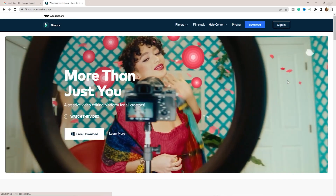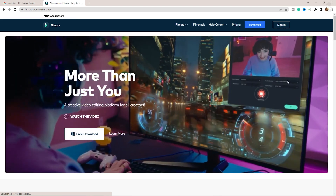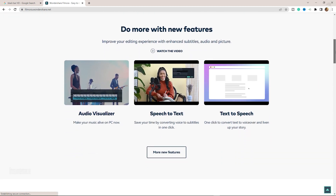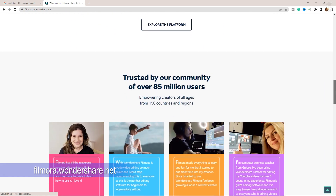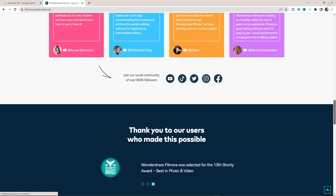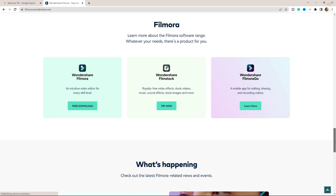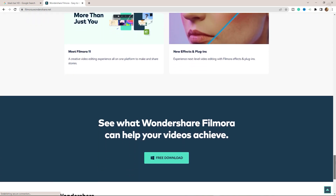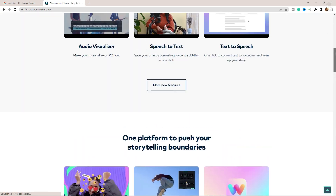Our video is sponsored by Wondershare Filmora, one of the best video editor software. Visit our website — there is a link to filmora.wondershare.net. Recently, Wondershare Filmora 11 version is available. You can download the software for free. It is available for Mac and Windows operating systems.